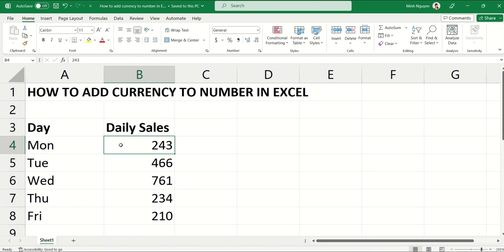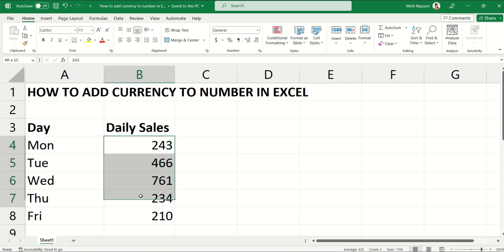How do we do that? Well, very simple. First, we would need to select the list or the range that we want to add the currency to, then go to Number. You can see that on the left-hand side of the Number dialog box there is an Accounting Number Format.